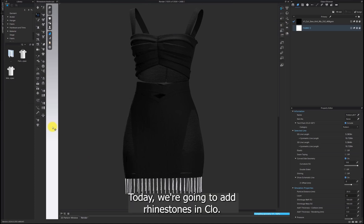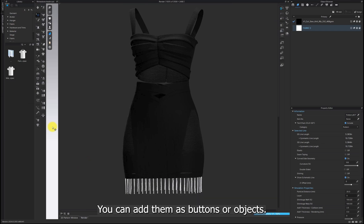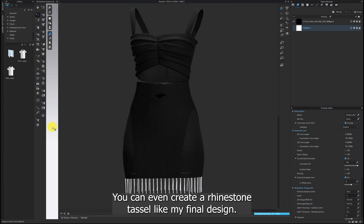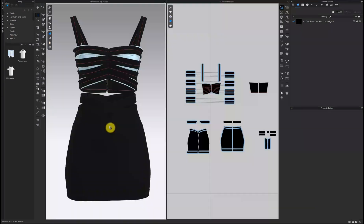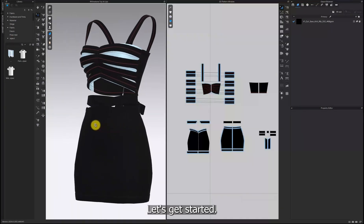Hi everyone! Today we're going to add rhinestones in Clo. There are a few options — you can add them as buttons or objects. You can even create a rhinestone tassel like my final design. Are you ready? Let's get started!